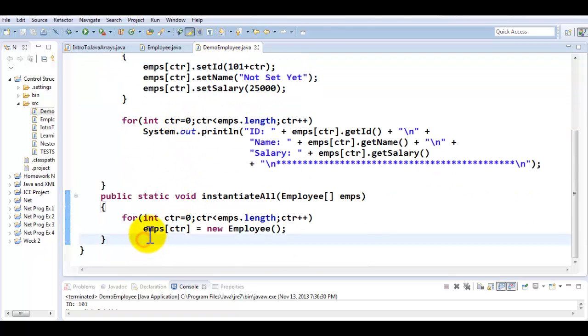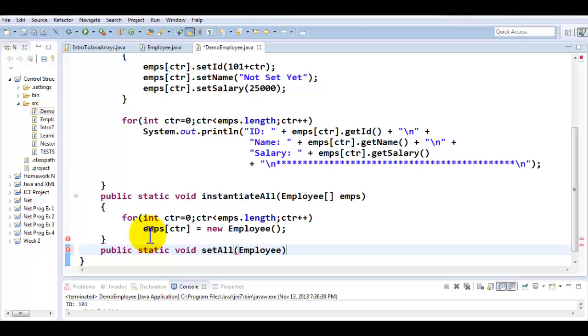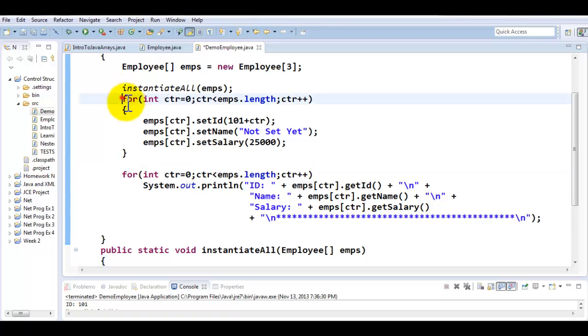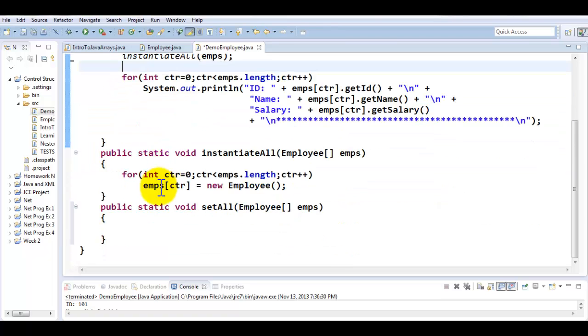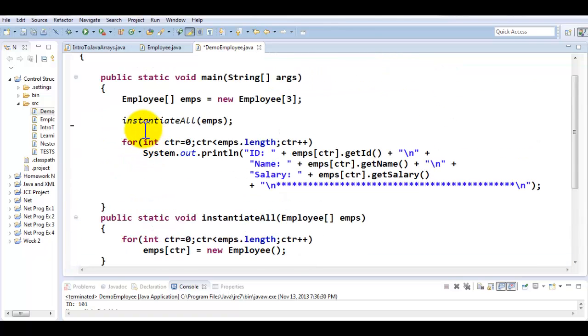Similarly I'm going to be creating other sets of modules, public static void setAll. I would like to utilize this to set all my objects of employee type. I'm going to cut my entire logic of setAll and move it right here, and I'll replace that with simply a call to setAll and pass emps.